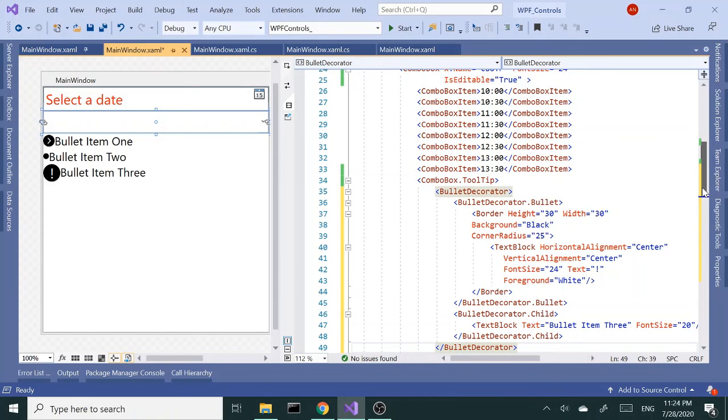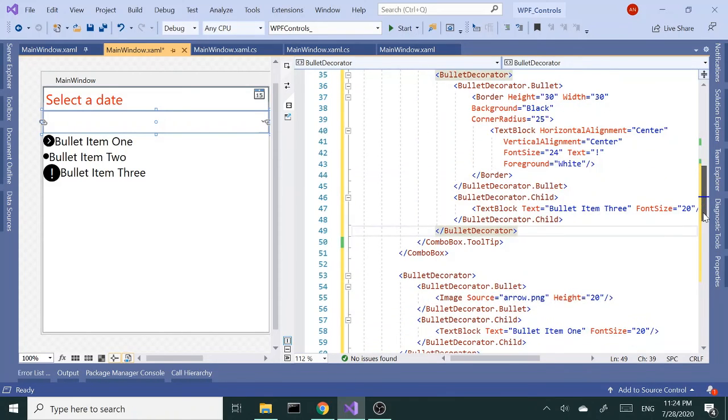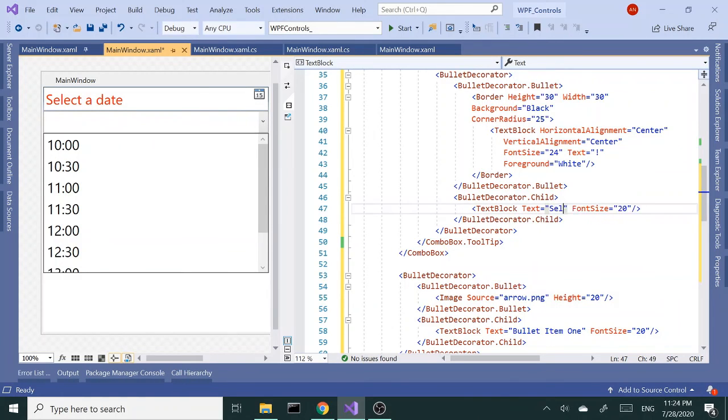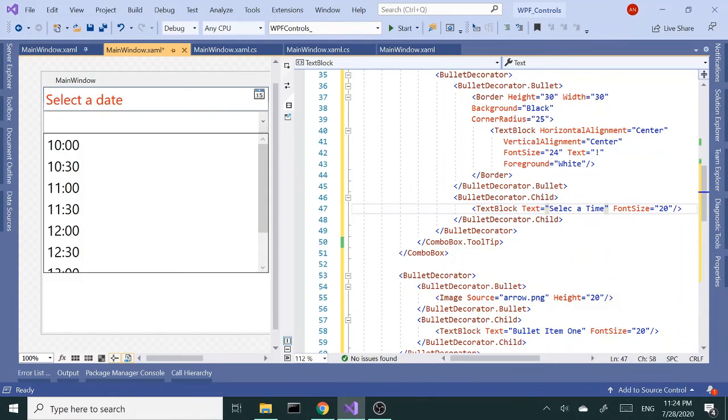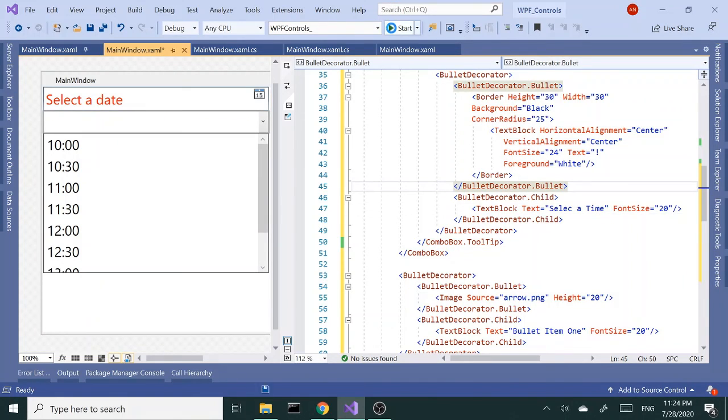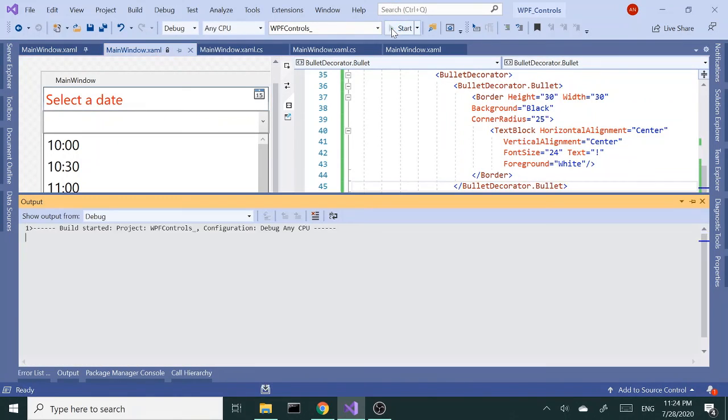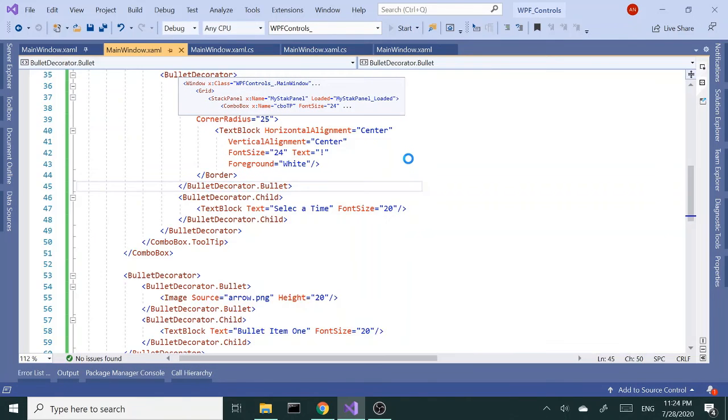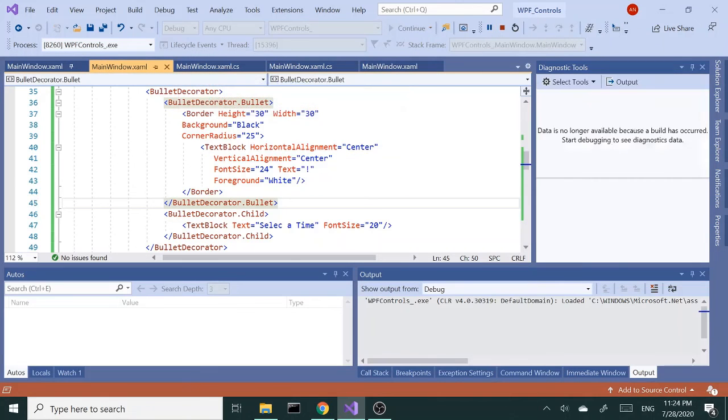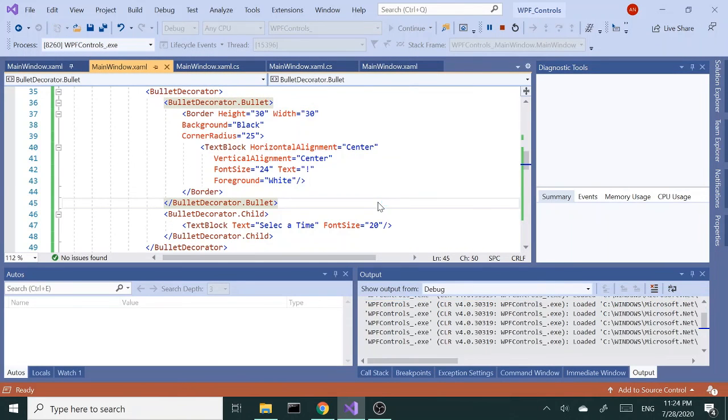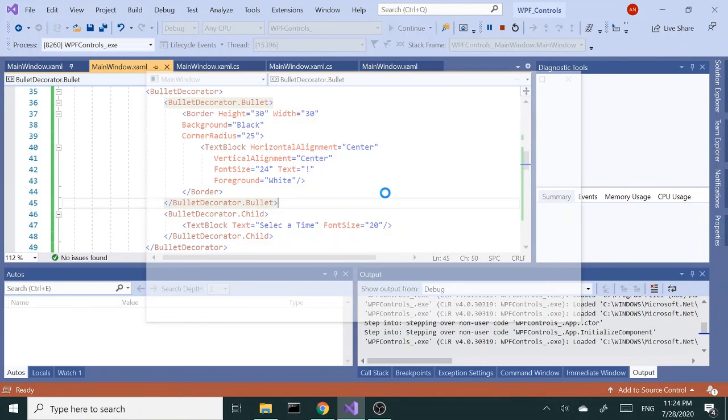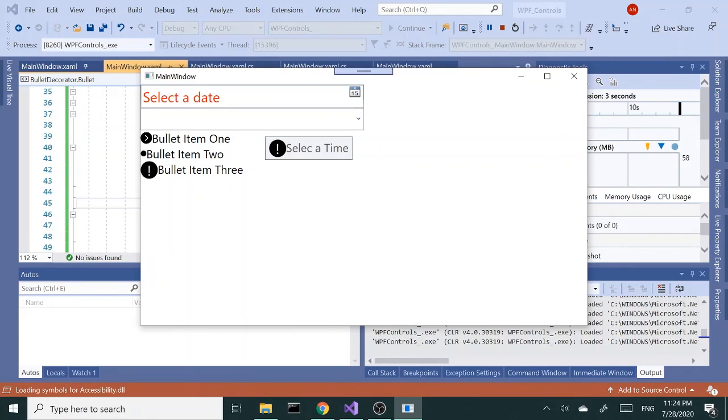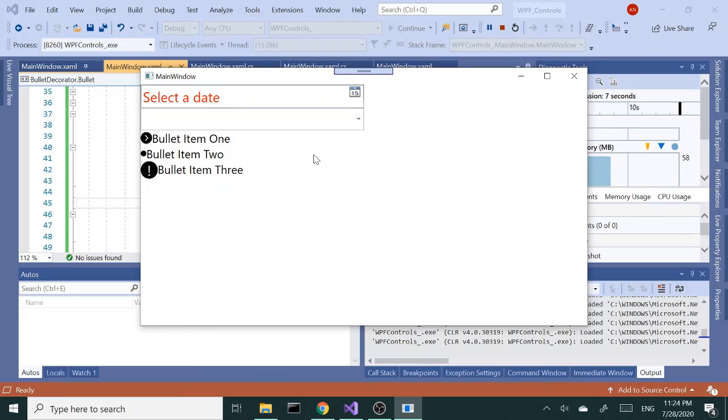And change the description to select the time desired. Let's run this again. So now instead of just the text block, I have a bullet button as my tooltip. Okay, so that's a couple of cool WPF controls that I like.